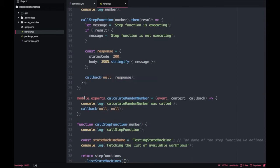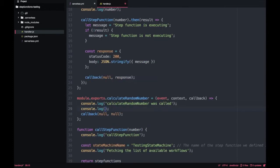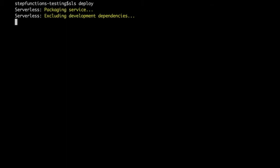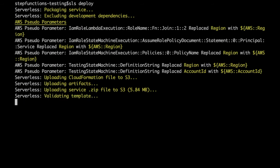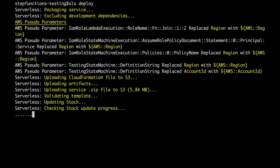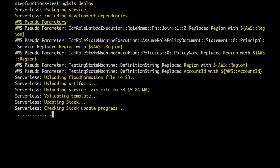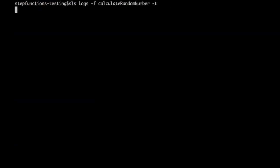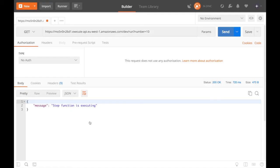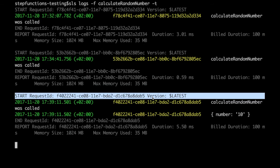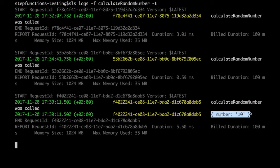If we go to calculate random number and log the event, we will see the number there. We can now deploy these changes — I will speed this up for you since it takes a while. We are going to check the logs for calculate random number after triggering the step function from the endpoint, and you will see the number in the logs. That's how we pass an input parameter to the step function.